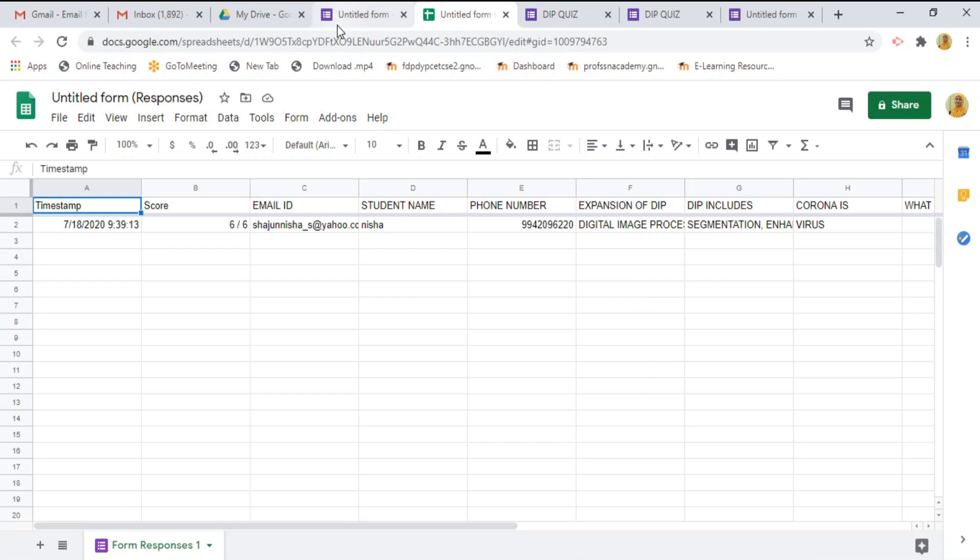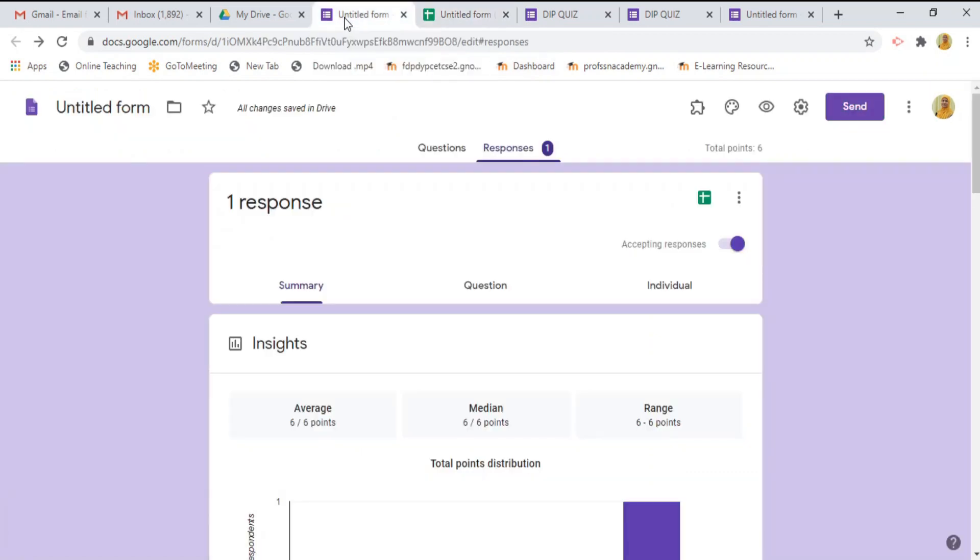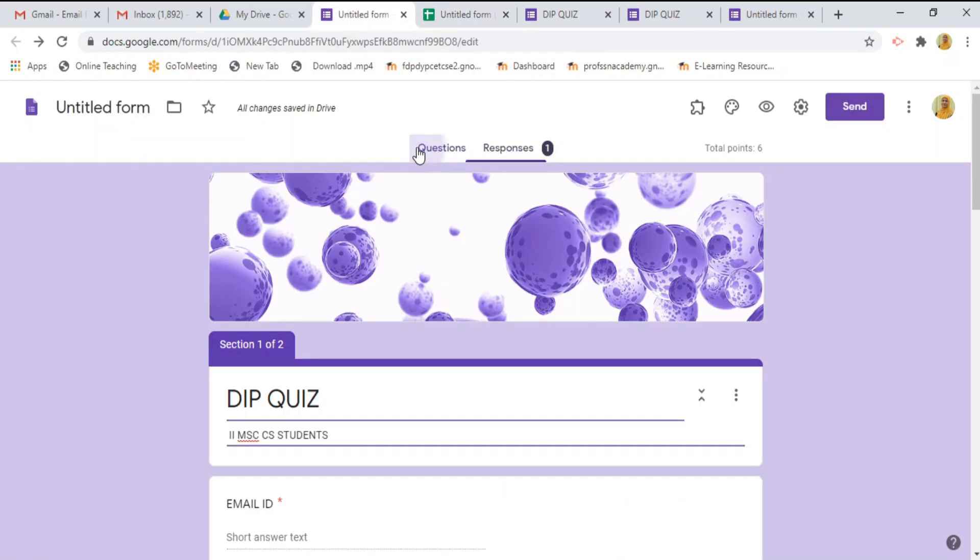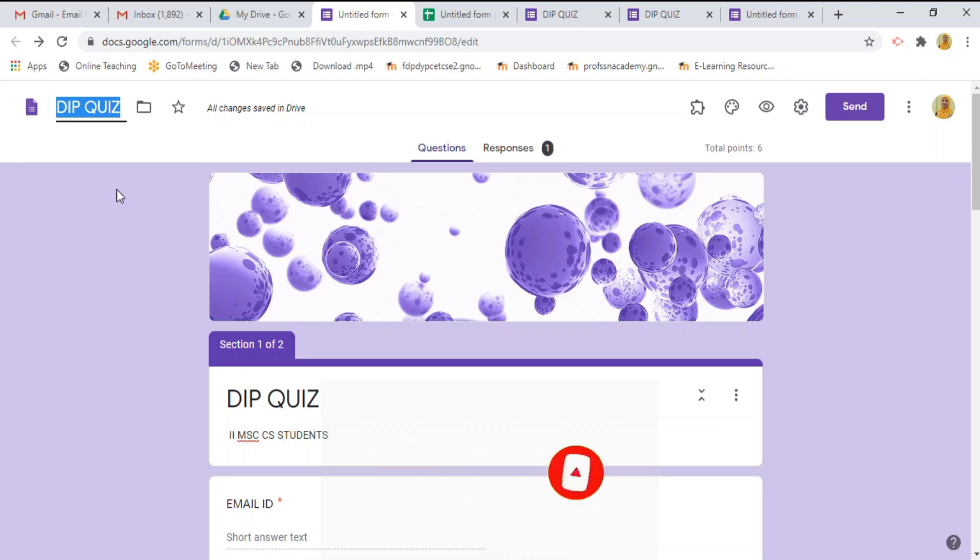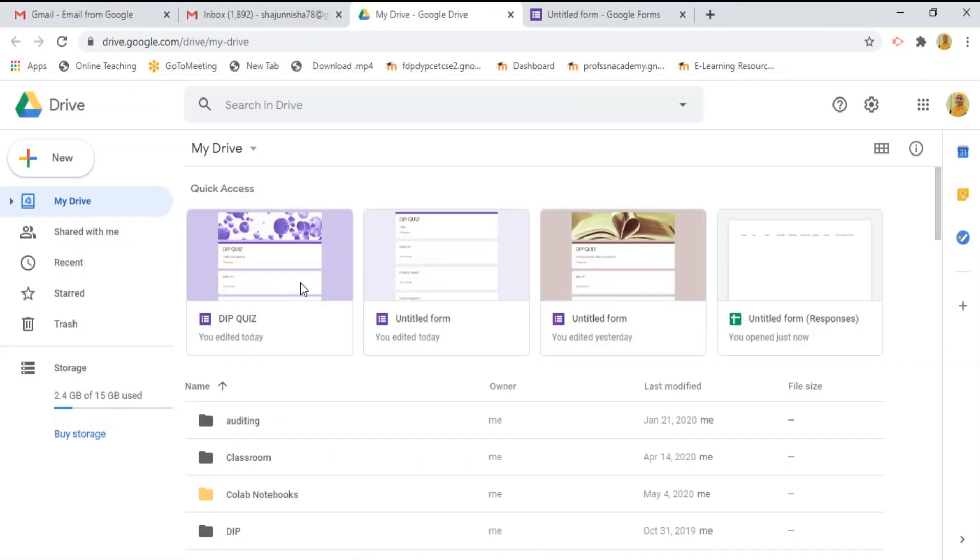We have to save this quiz into our drive. Just click on this untitled form. It will automatically rename the quiz that we have written already. We need not save this quiz manually. It will automatically save into our drive.